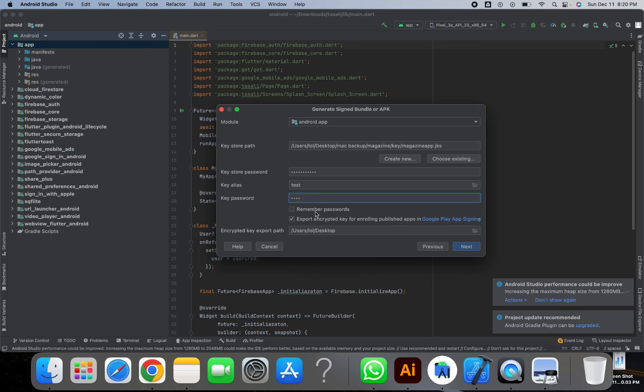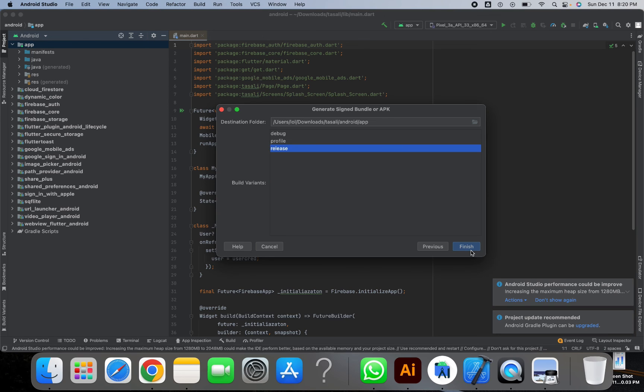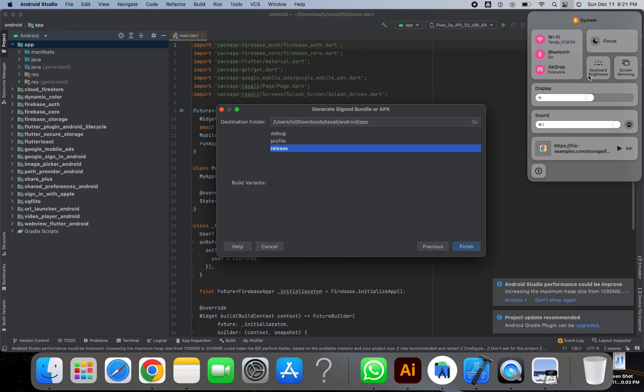So after filling all this information, you can simply click on Next, then Release, and then Finish. After clicking on Finish, your Android APK will be generated.